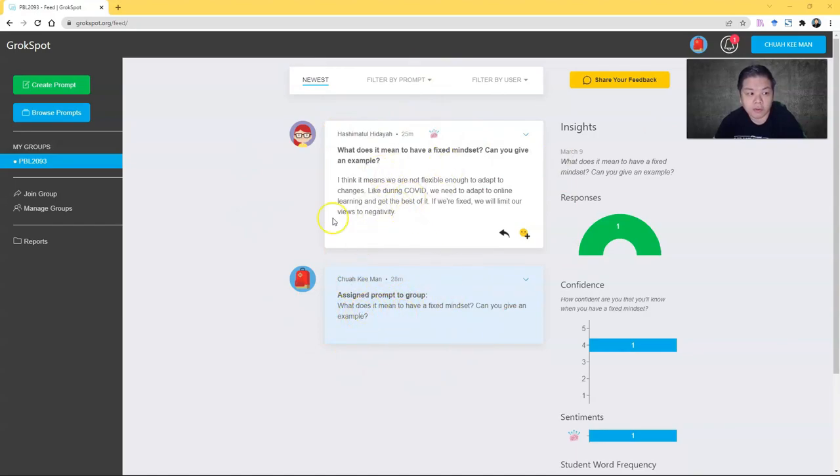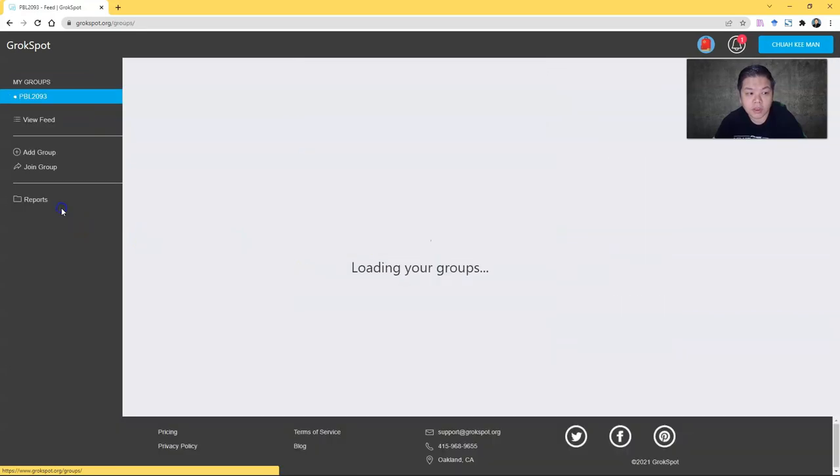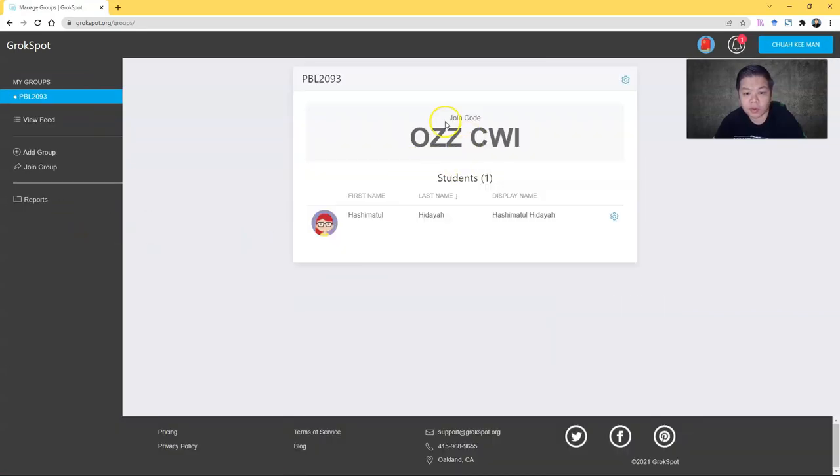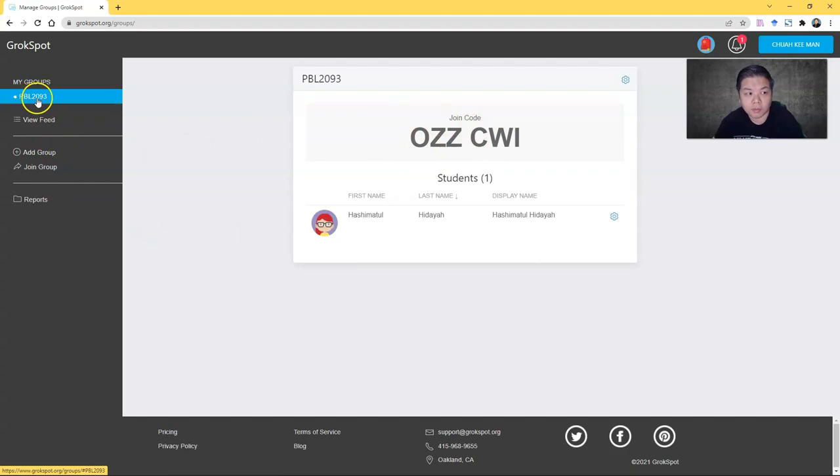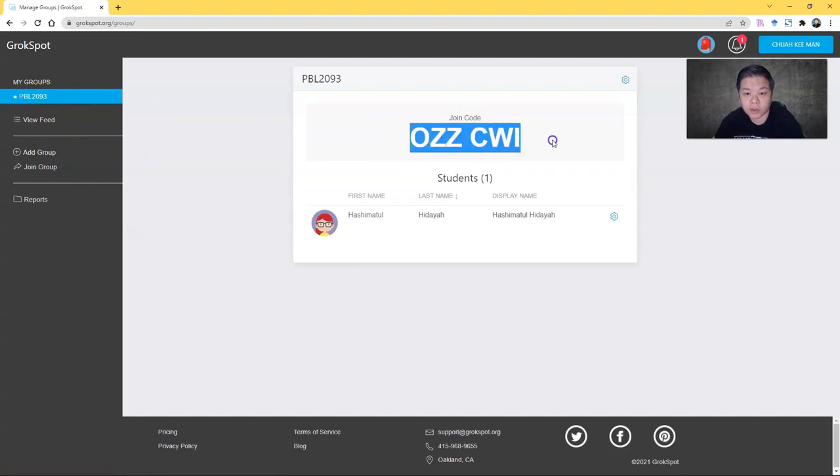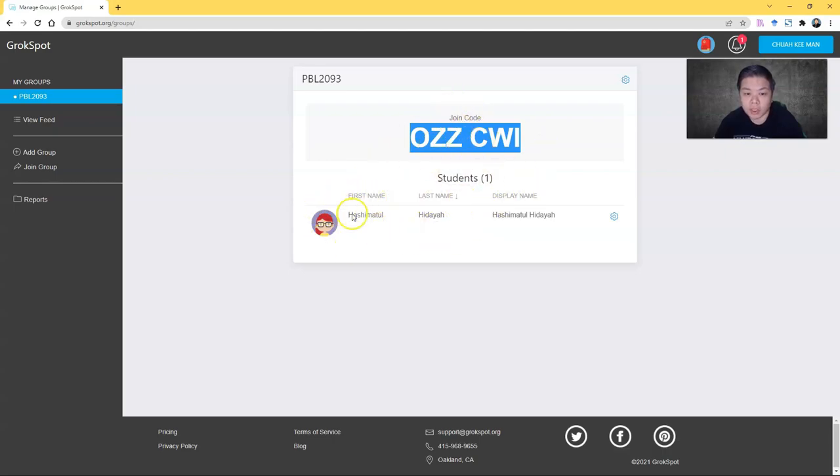Before you can even do this, you need to create your group. In my case, I have already created one group, and this is the code. You need to give the code to your students when they sign up so that they can join your group immediately. I have one sample here—one of my students joined with this code.